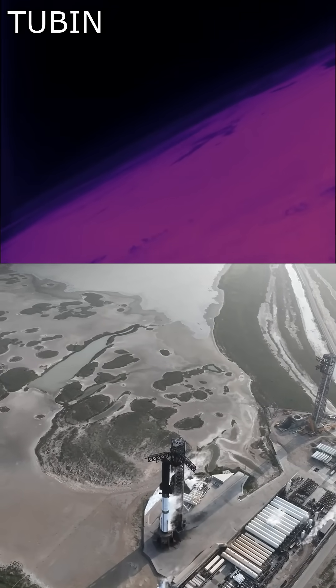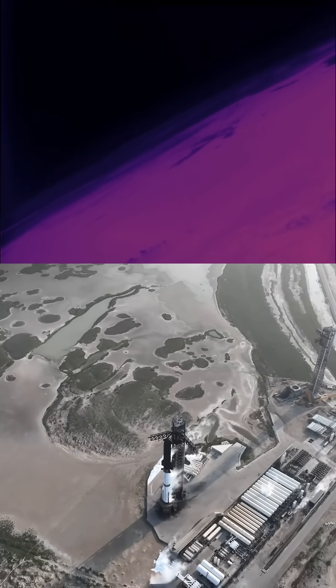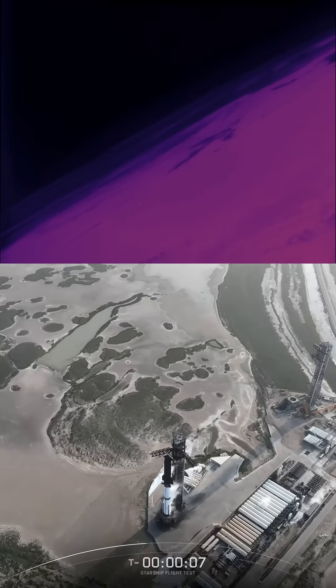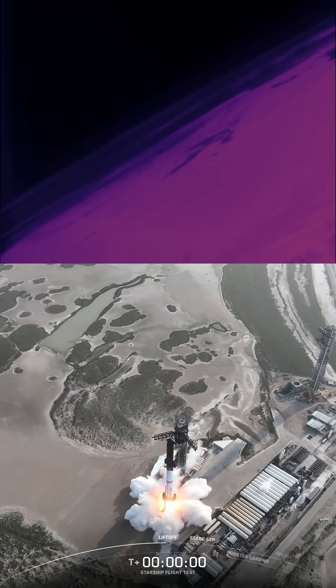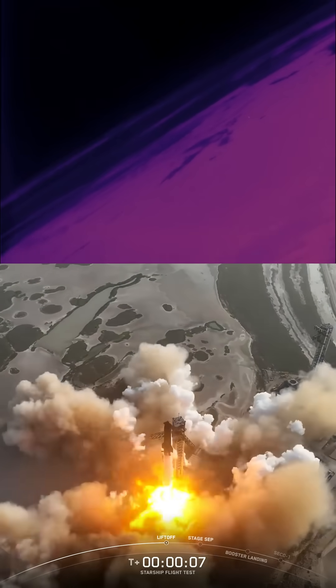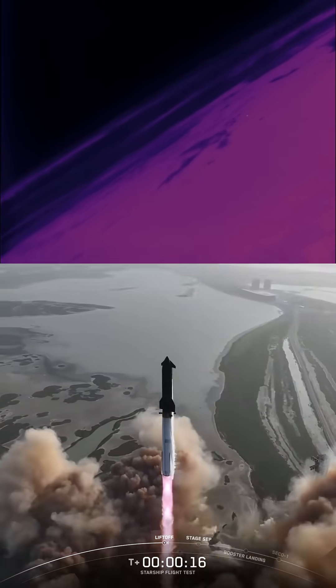This satellite imagery captured the launch of Starship Super Heavy Launch Number 9. This is the Tubin satellite, the Technical University of Berlin infrared nanosatellite.